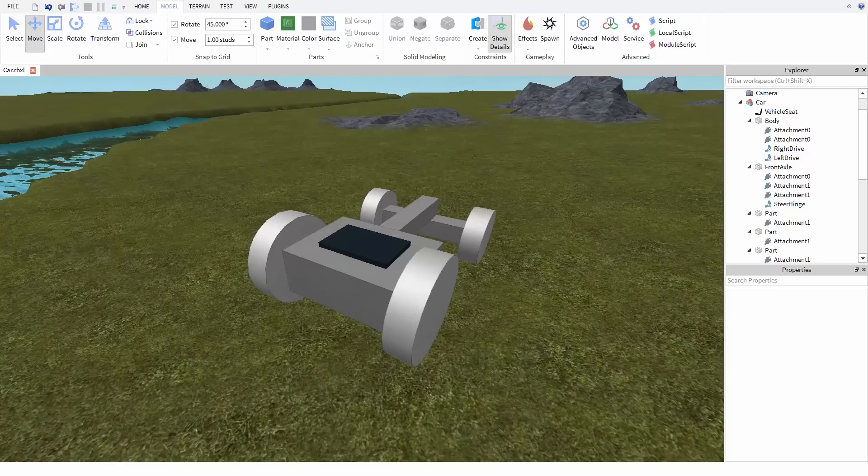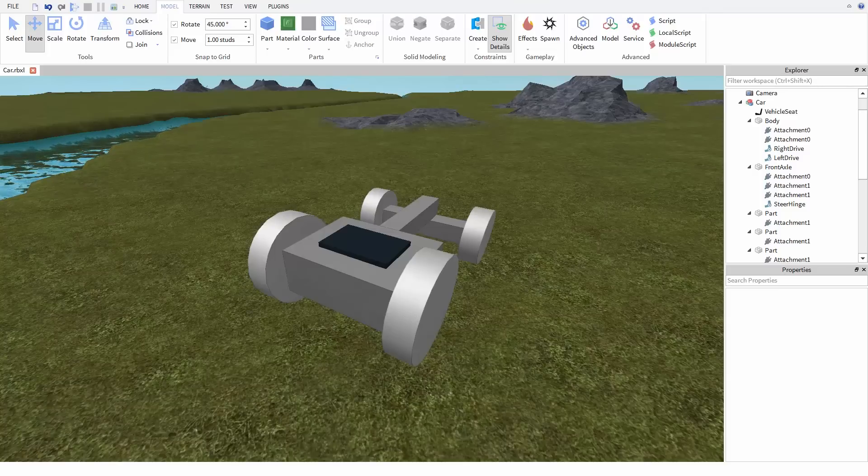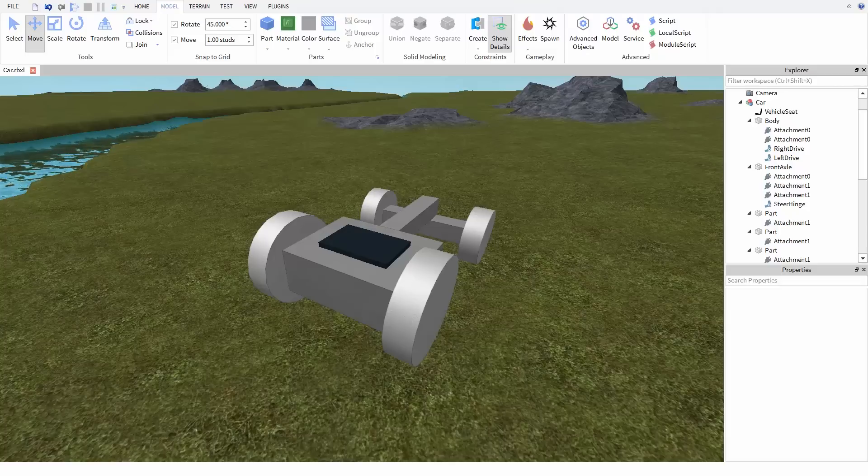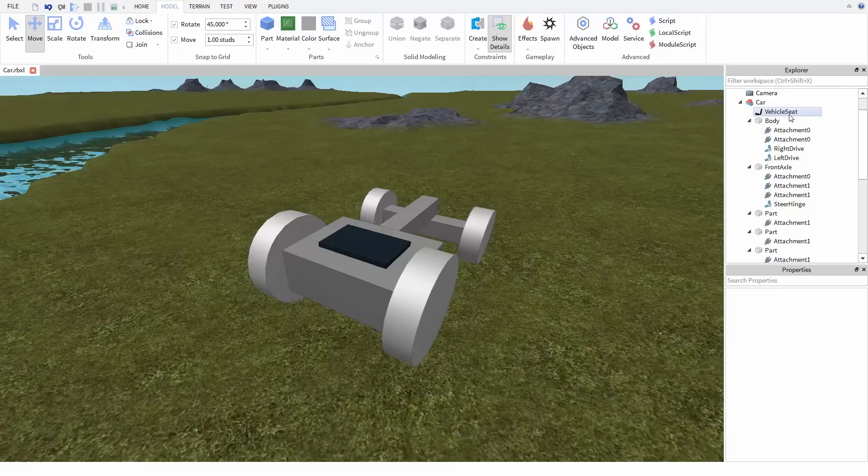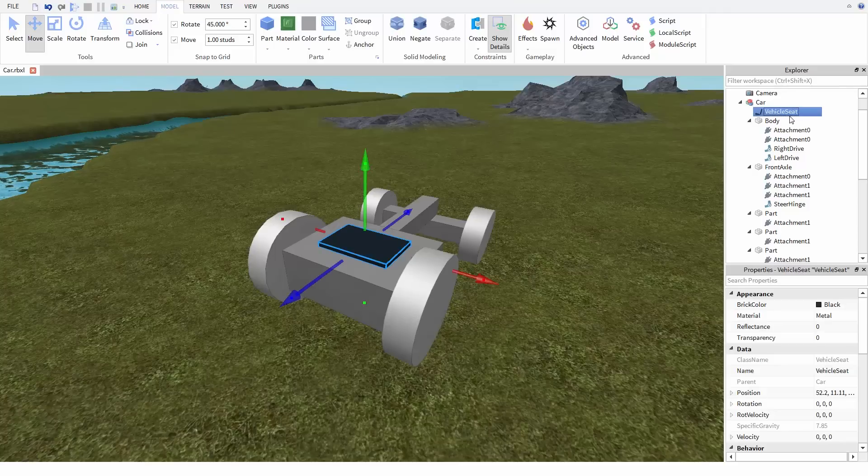In the last video, we rigged up a simple car in Roblox with joints. In this video, we're going to make a script that listens to the input of this vehicle seat and use that to make changes to our hinges, which are in turn going to drive the car.